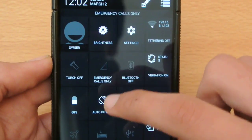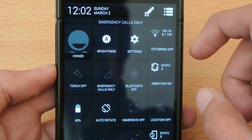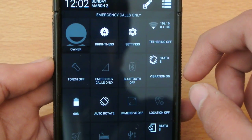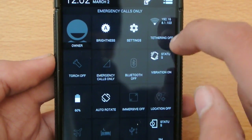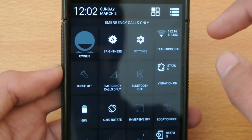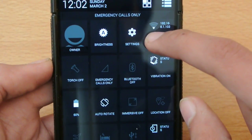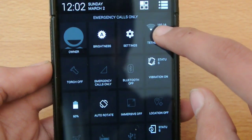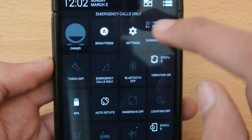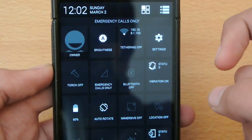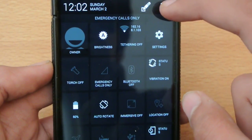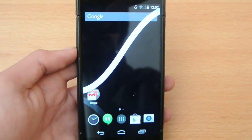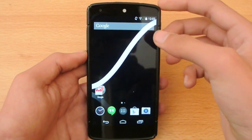You don't have to go to settings and do all the stuff. And also we have torch and you can edit all of these quick settings by touch and hold and move it to here and this way you can edit all of them. So this is one of the best features of this ROM that I like.